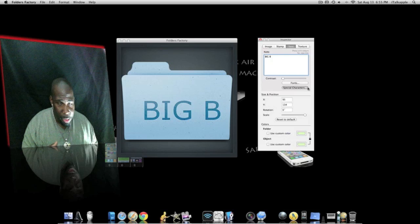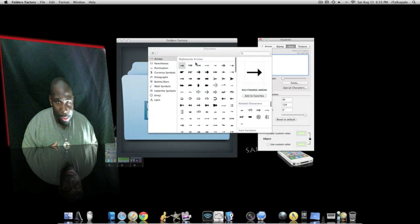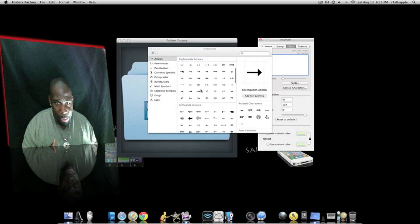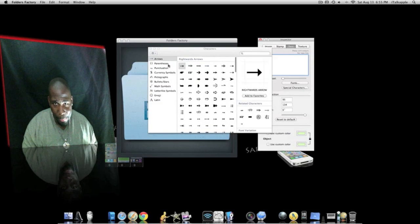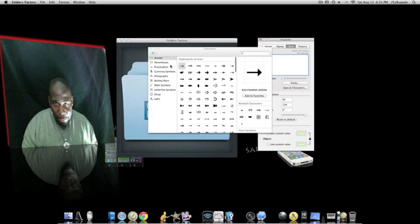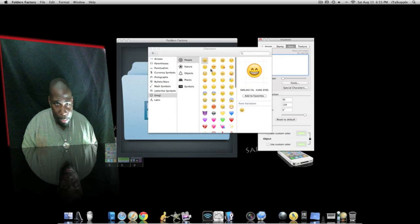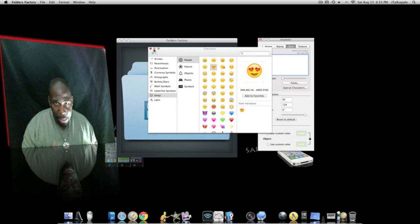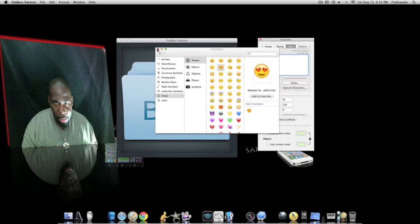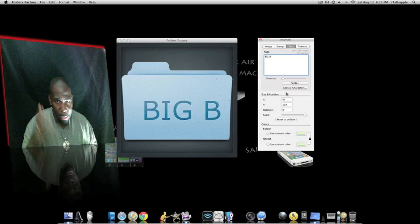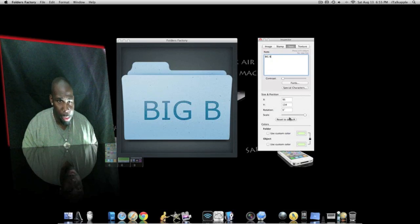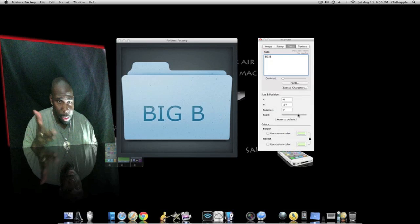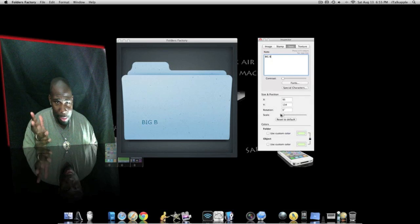Special characters and good stuff, you want to add all that to it, you can. Different symbols, whatever you have on your computer, smiley faces and everything. We won't do that, that's kind of gay, so I'm not gonna add none of that. We're gonna keep it just Big B.